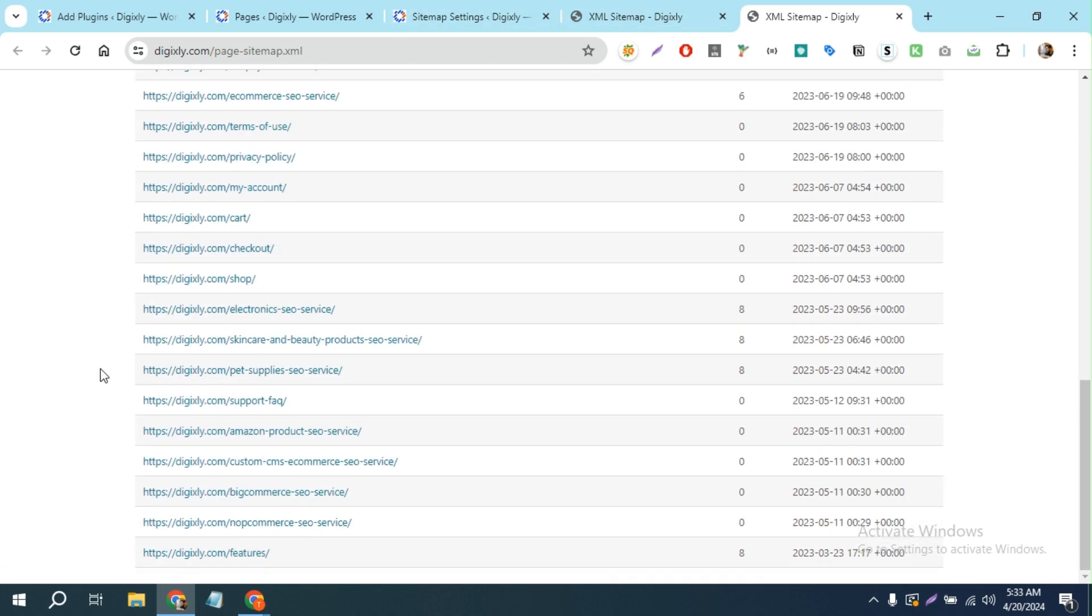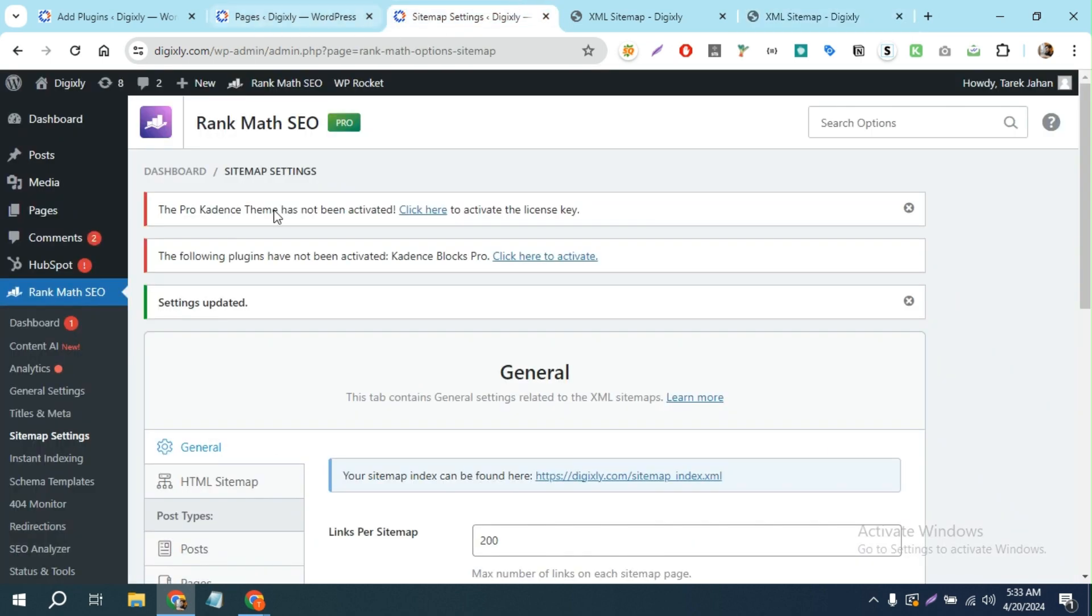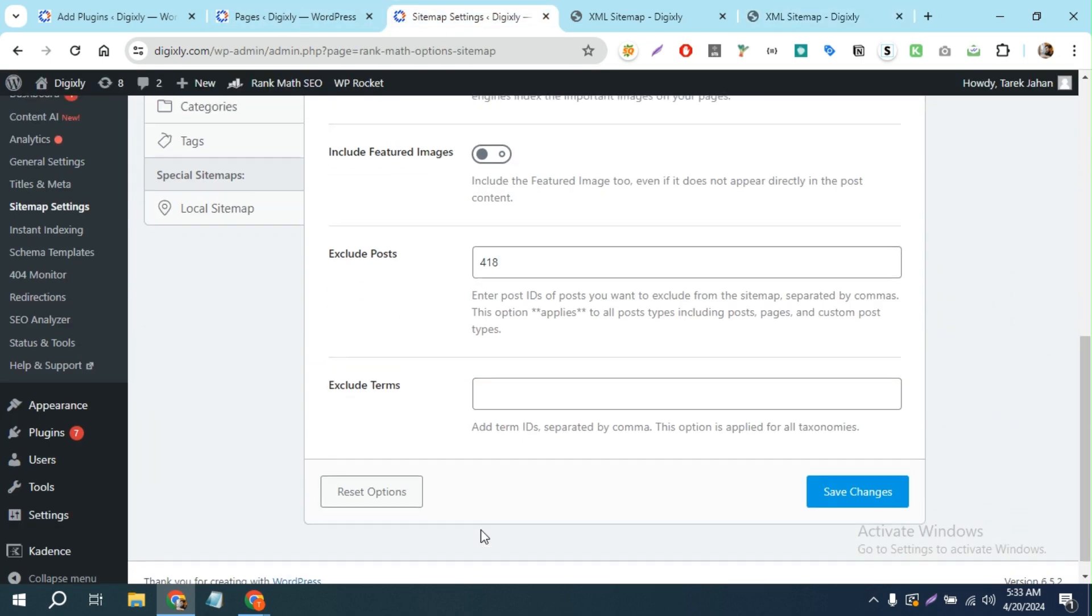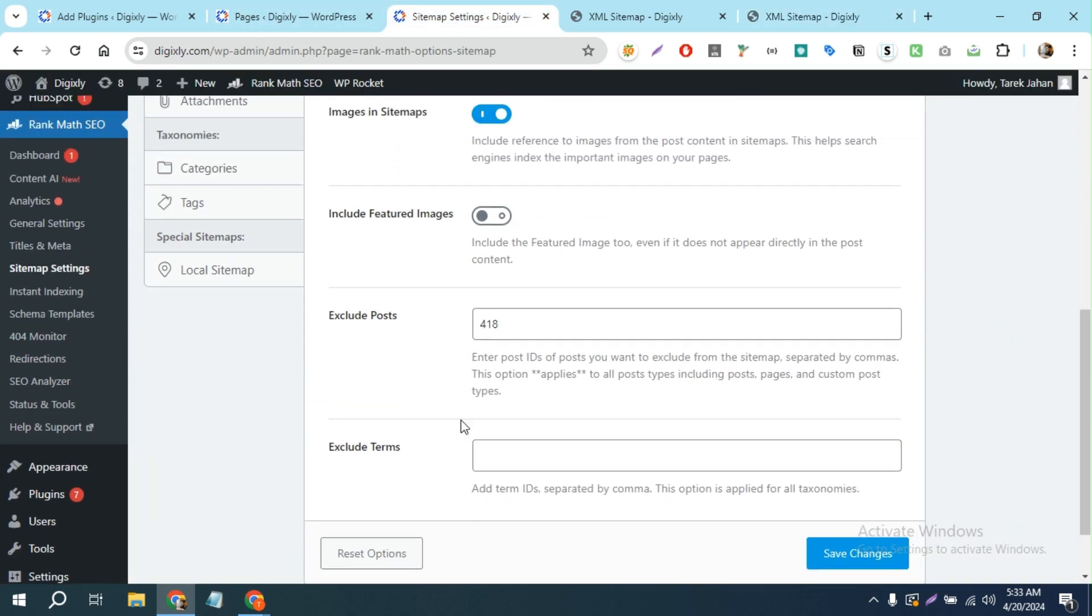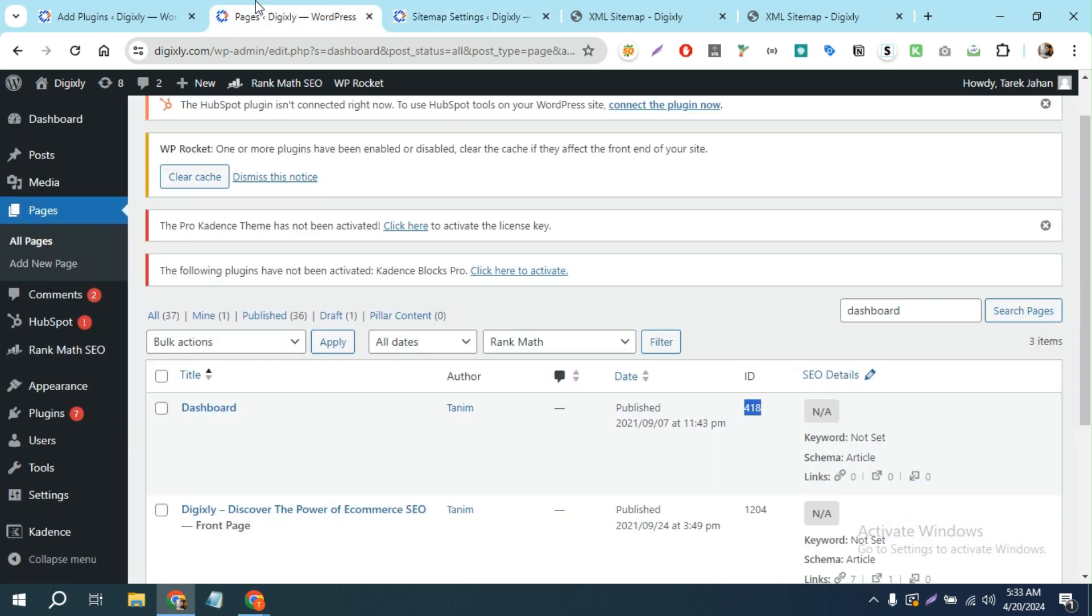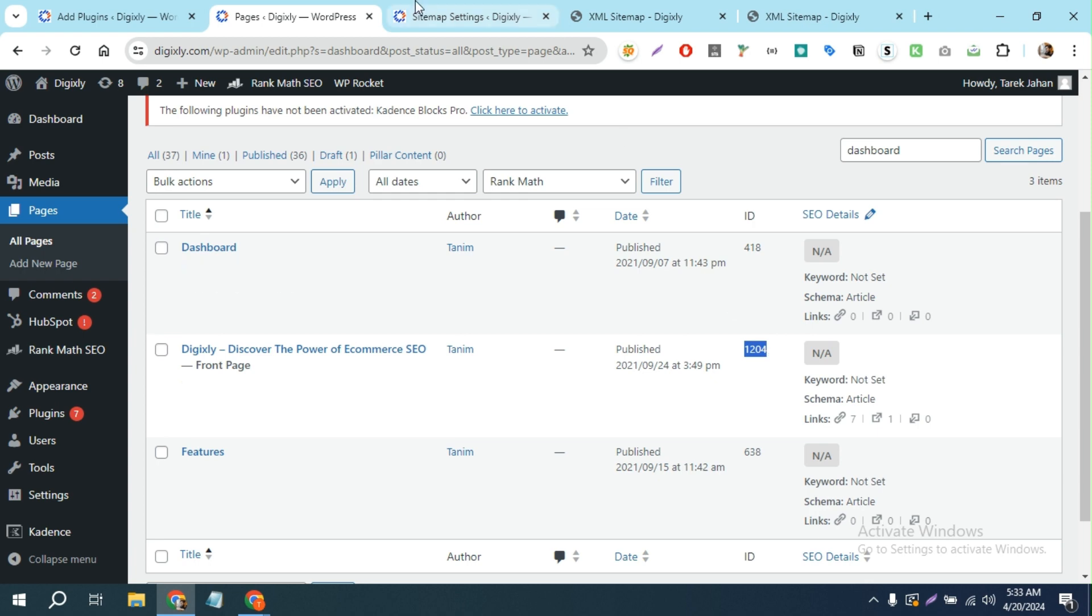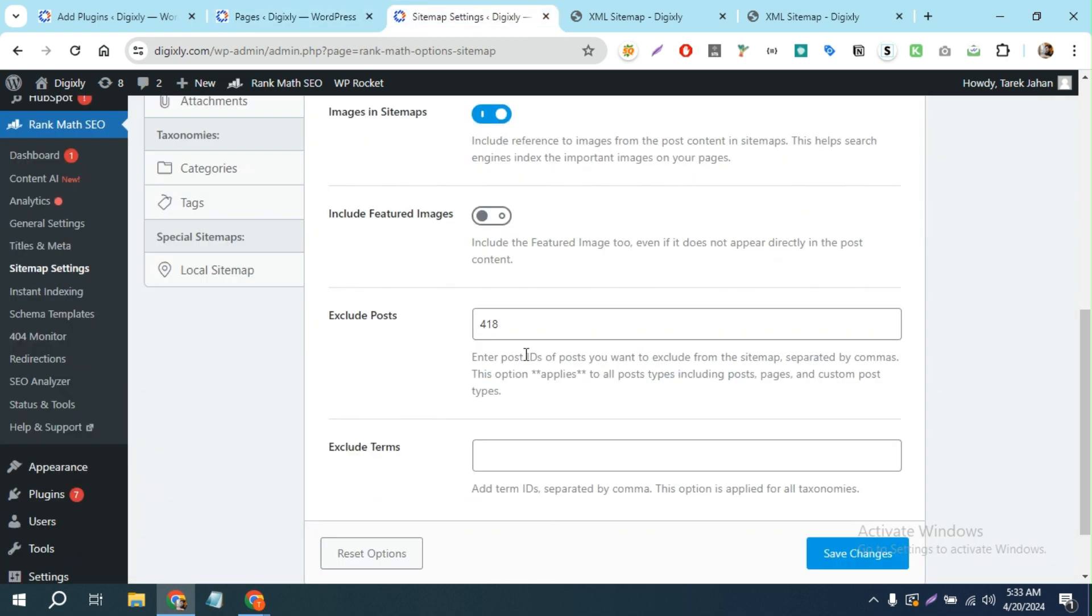And if you wanted to remove more posts or pages from the sitemap, you can just copy another post ID from here, and then add a comma and space, and then paste it here and then save changes.